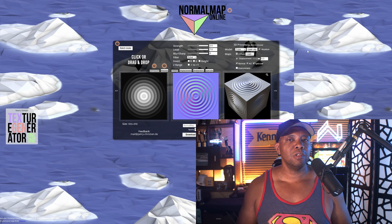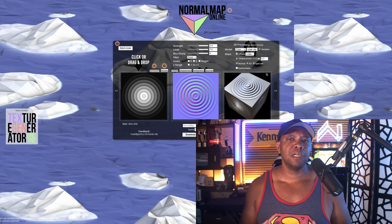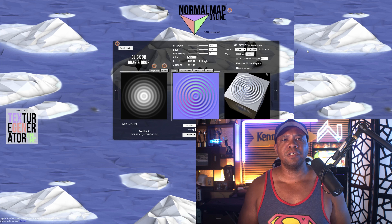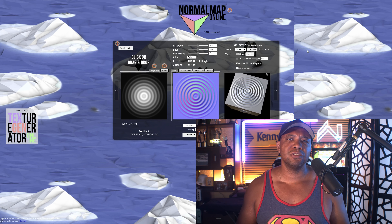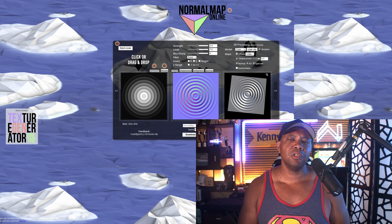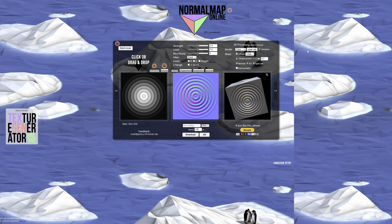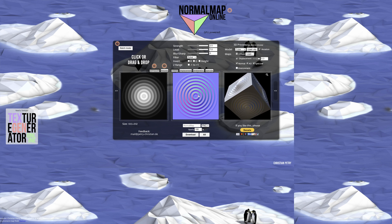The website is called Normal Map Online, but the URL is a little bit funky, so I'll make sure to leave the link down below so that you can find it as well.